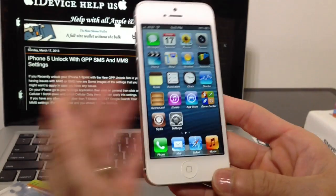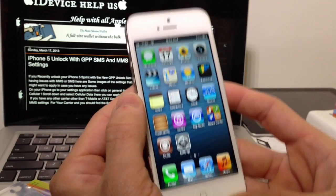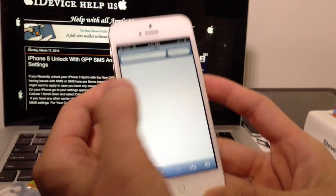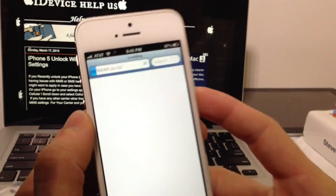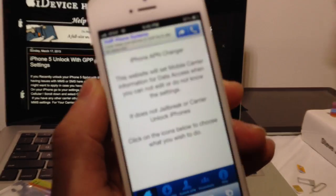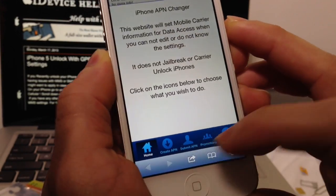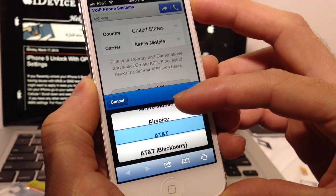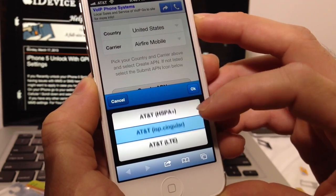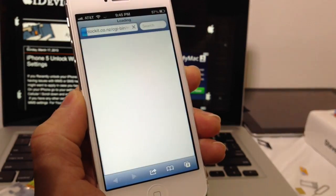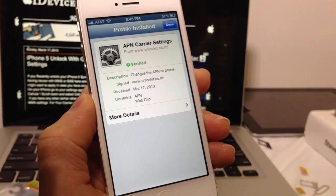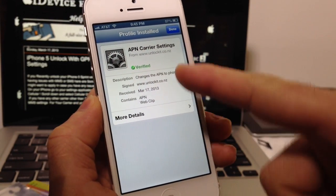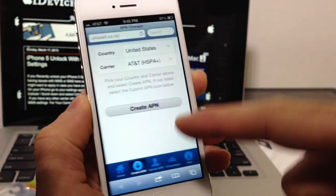So now the final part of this video is how to set up your Internet Data Plan, whether it's AT&T, T-Mobile, or whatever. You go into your Mobile Safari web browser and type this website, unlock.co.nz. This is to set up your Internet Data Plan if you have a Data Plan on your SIM card. Click Create APN, select your country and also the carrier. I'm using AT&T HSPA+. Now depending on your location, your coverage might vary. You might use 3G, 4G, or Edge.